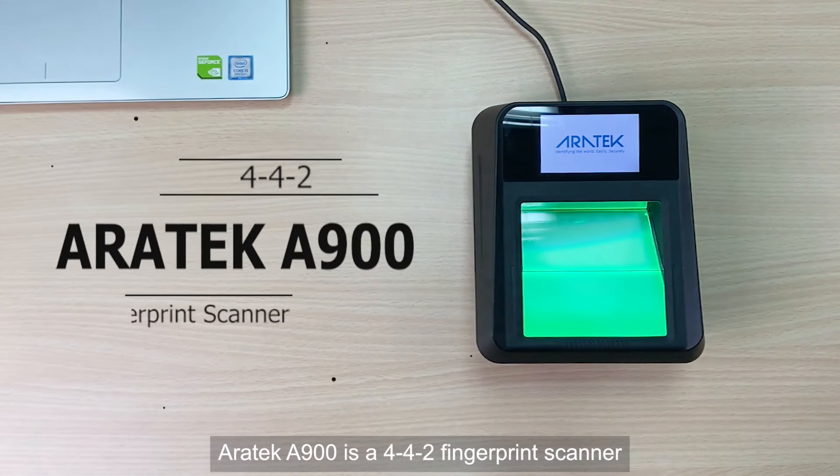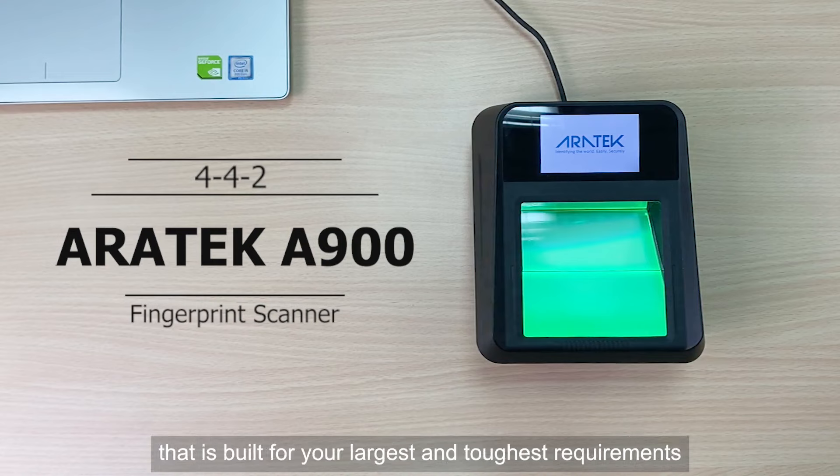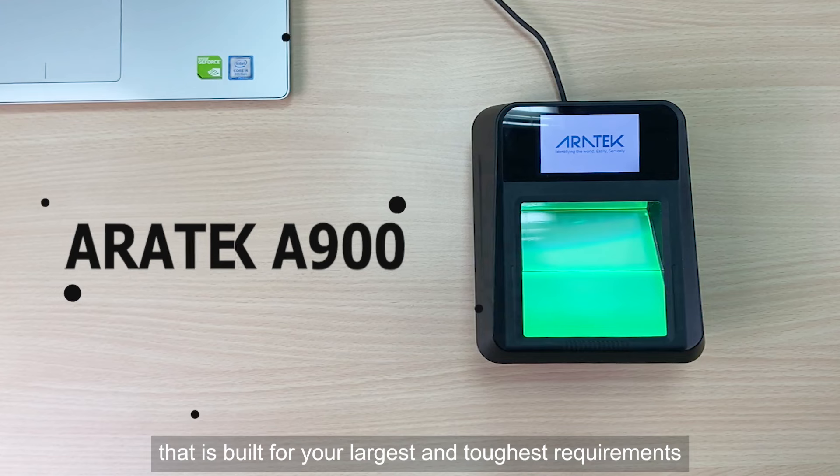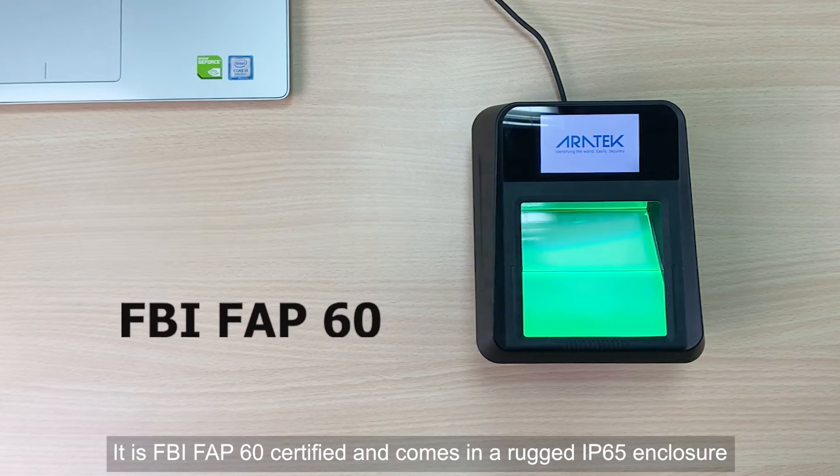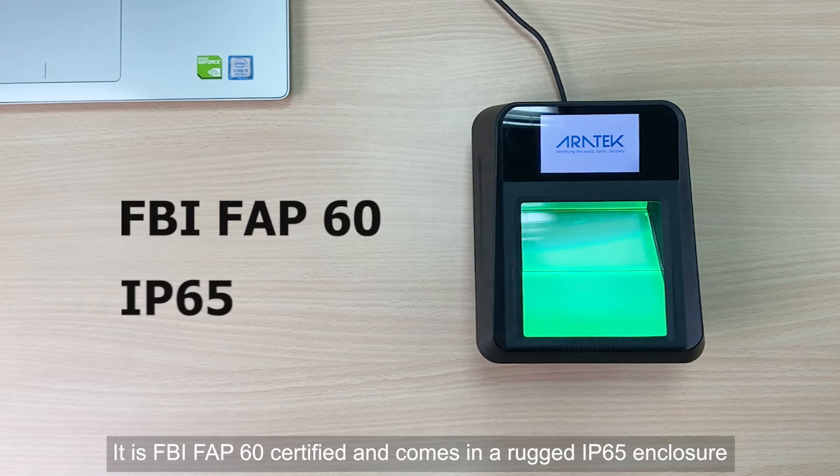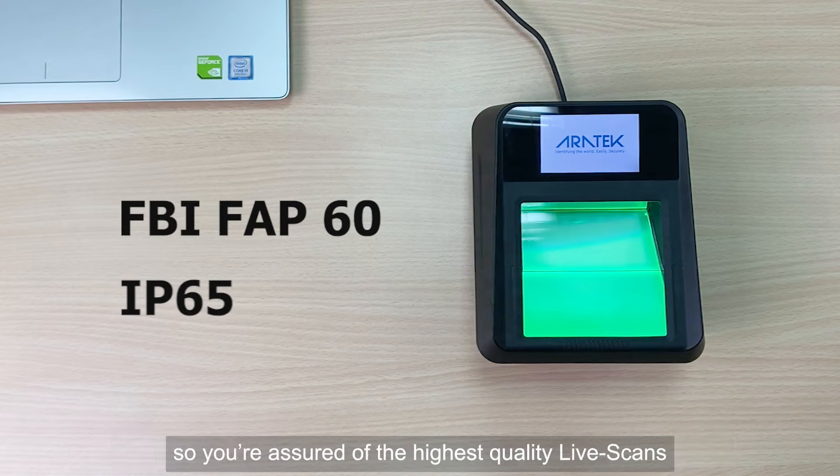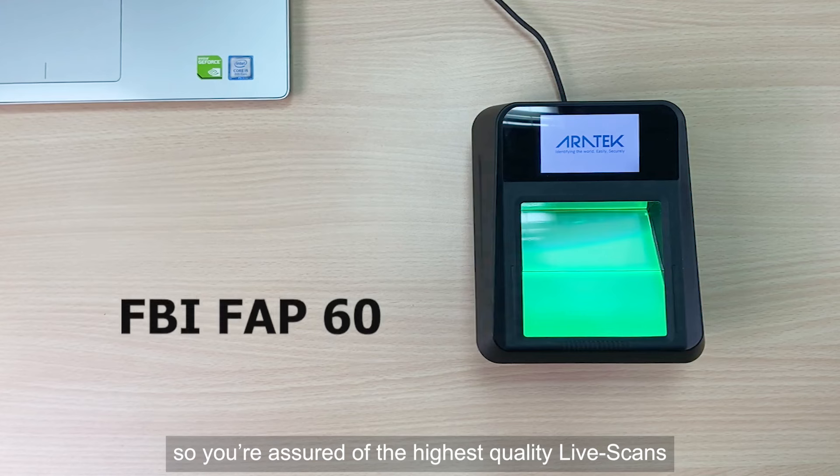Airtag A900 is a 442 fingerprint scanner that's built for your largest and toughest requirements. It is FBI FAP60 certified and comes in a rugged IP65 enclosure, so you are assured of the highest quality live scans.